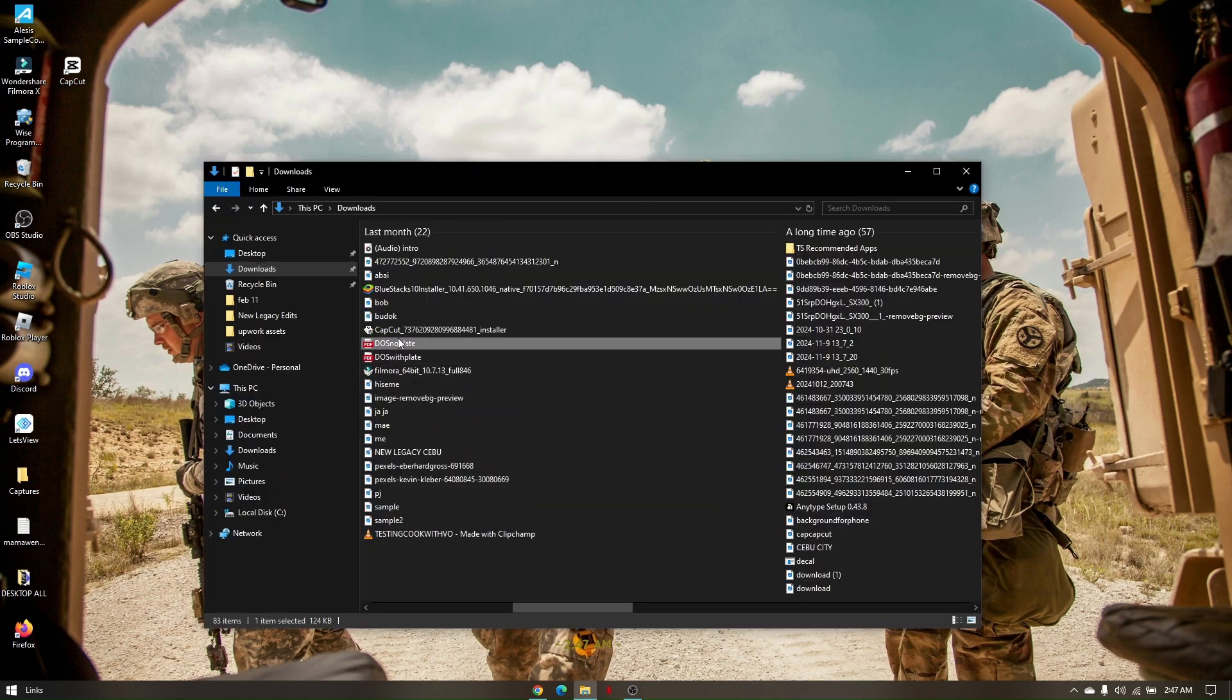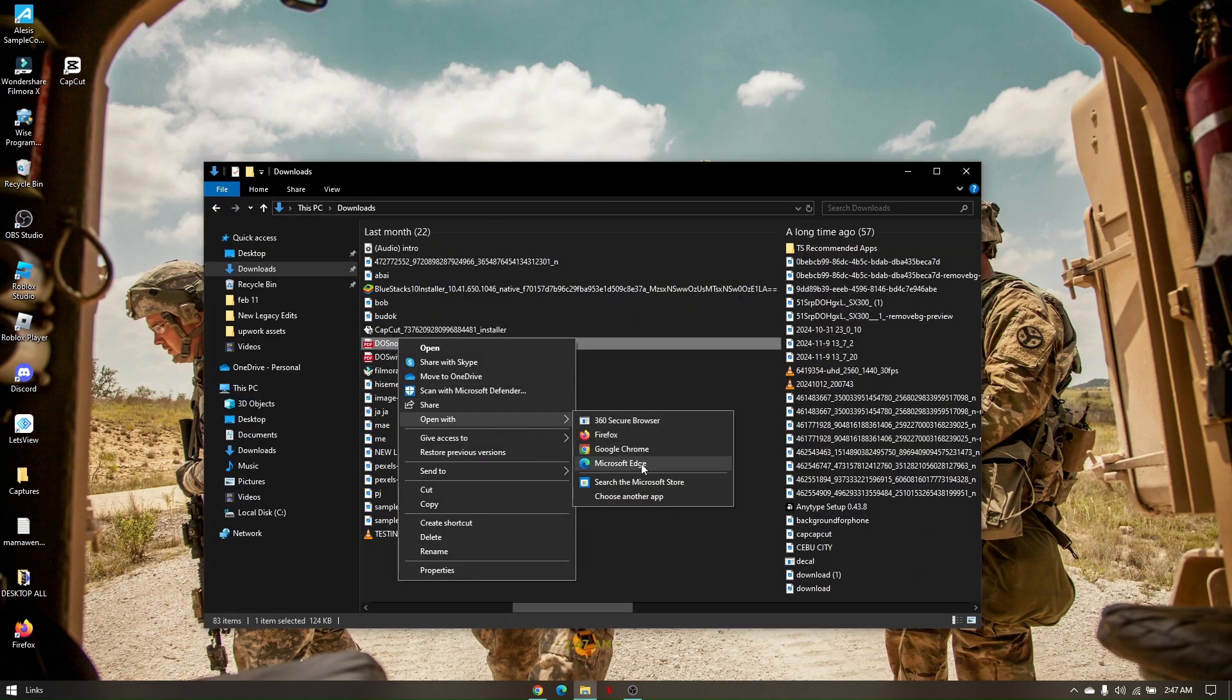Once you have successfully opened this PDF file in Microsoft Edge, all you have to do to insert a photo is click on the option that says insert.